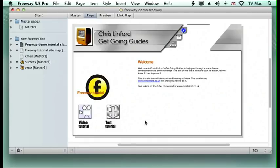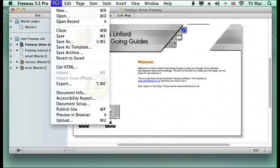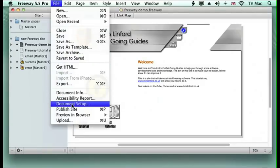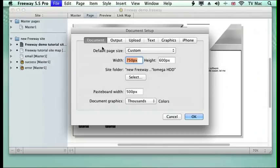Everything's built into Freeway and it will generate all the code as you go through. In the last episode we made a new page. Here I've got a page of a website that we're going to make during these tutorials. But we want to set up all your document info here. So what we do is go to the File menu and go down to Document Setup.